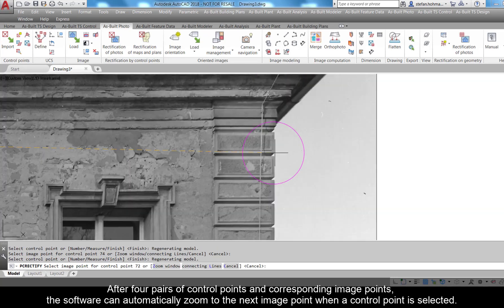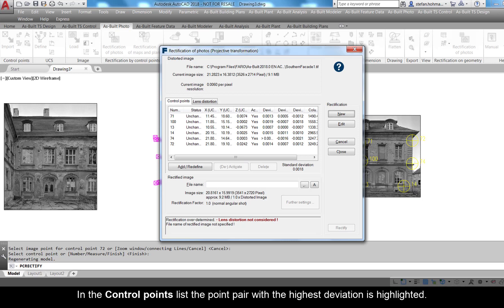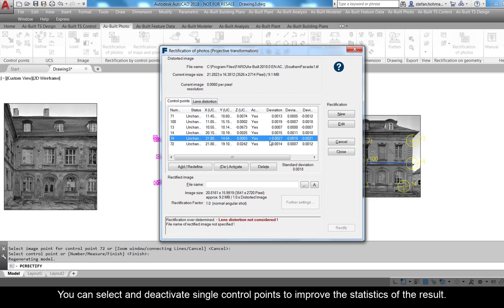After four pairs of control points and corresponding image points are assigned, the software can automatically zoom to the next image point when a control point is selected. Press Enter to finish assigning control points. In the control points list, the point pair with the highest deviation is highlighted. You can select and deactivate single control points to improve the statistics of the results.